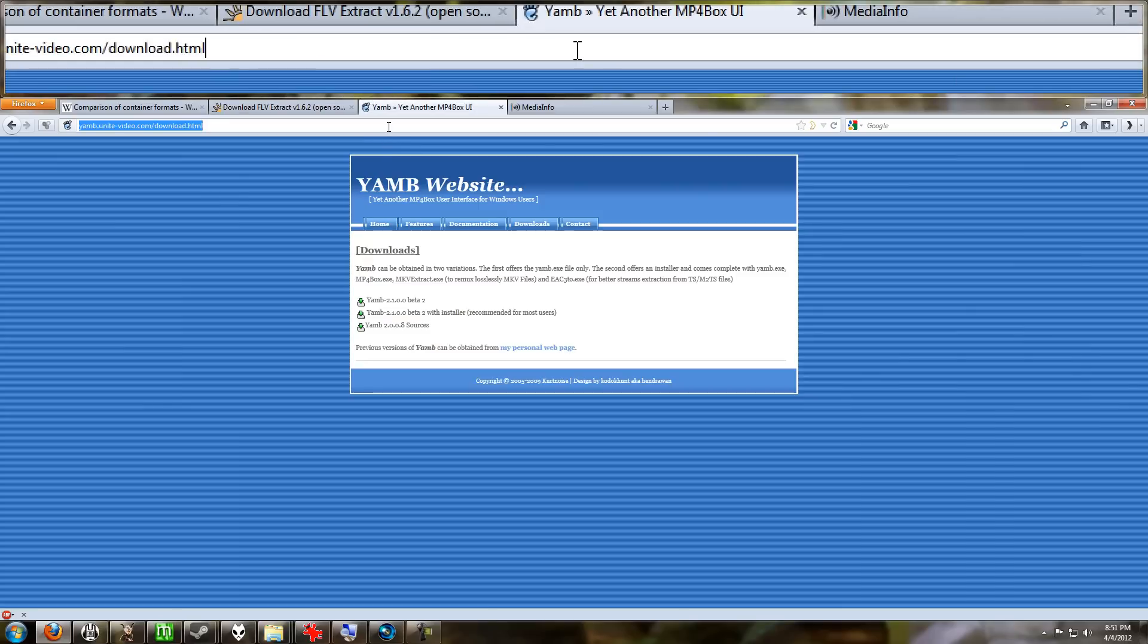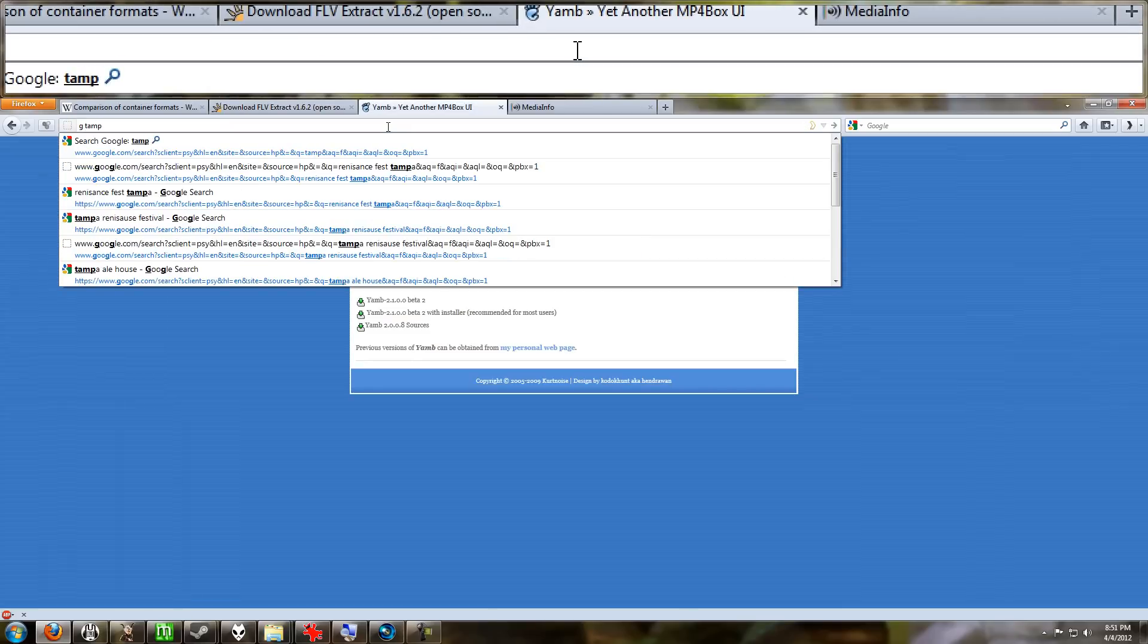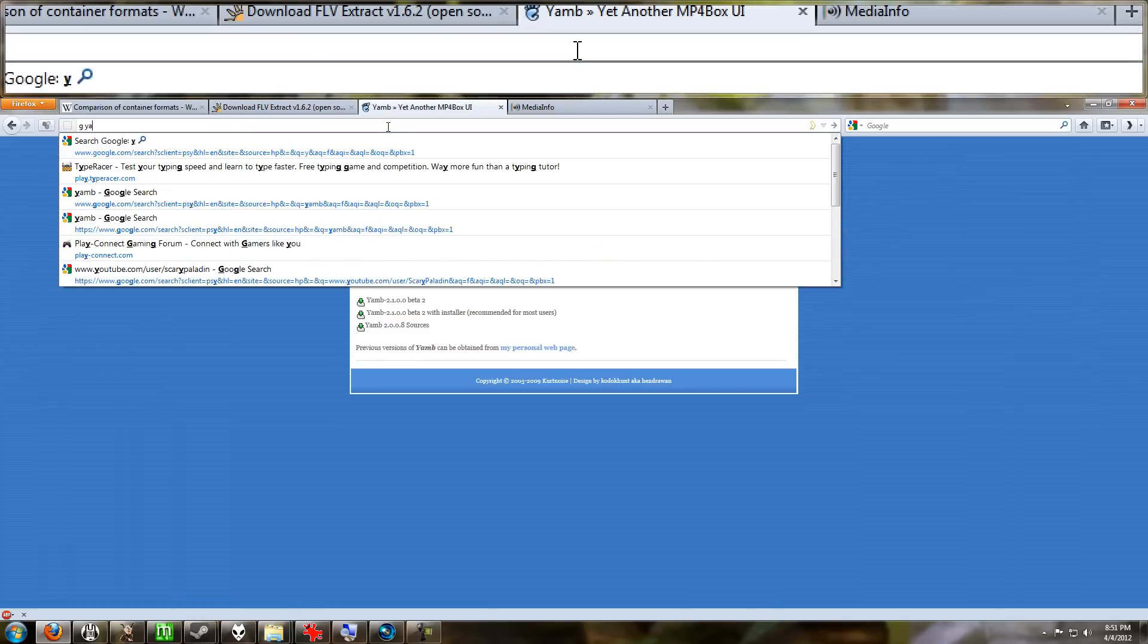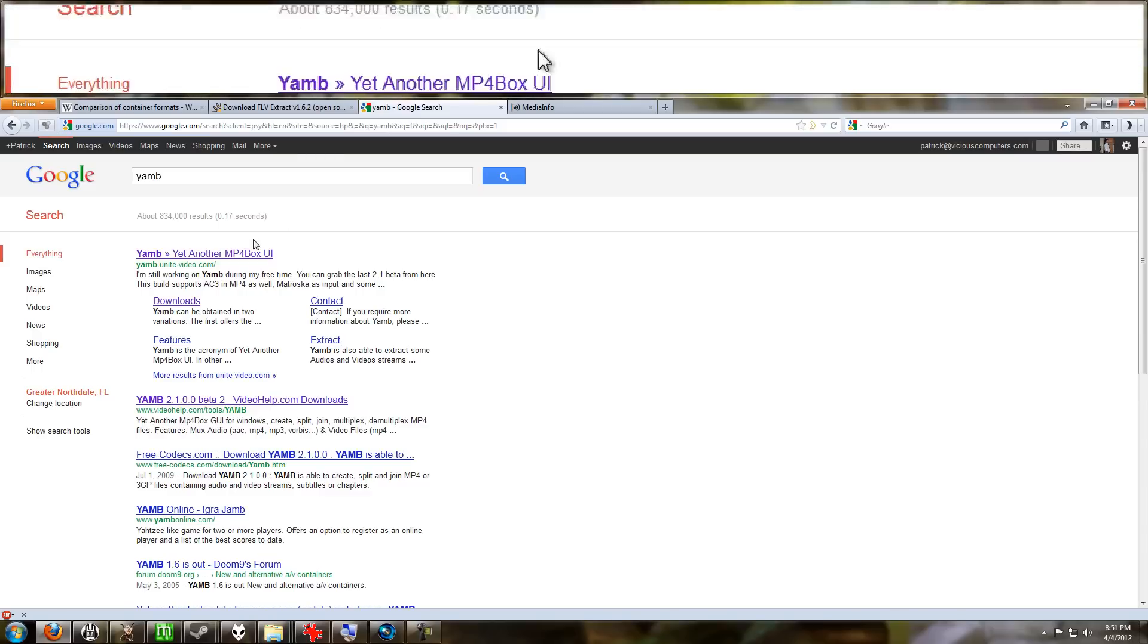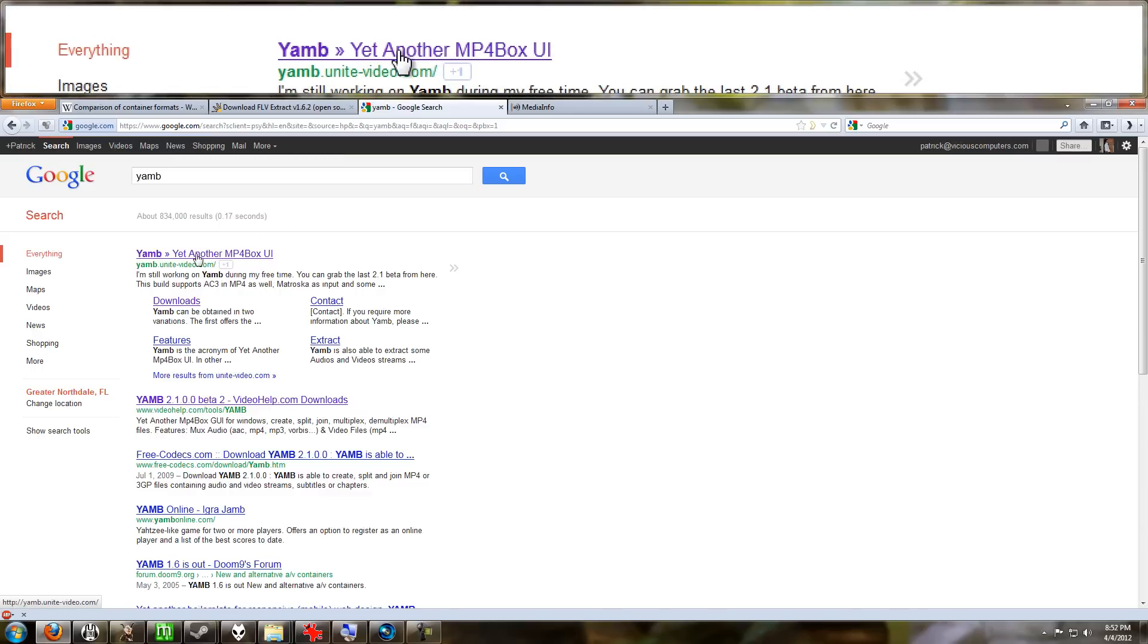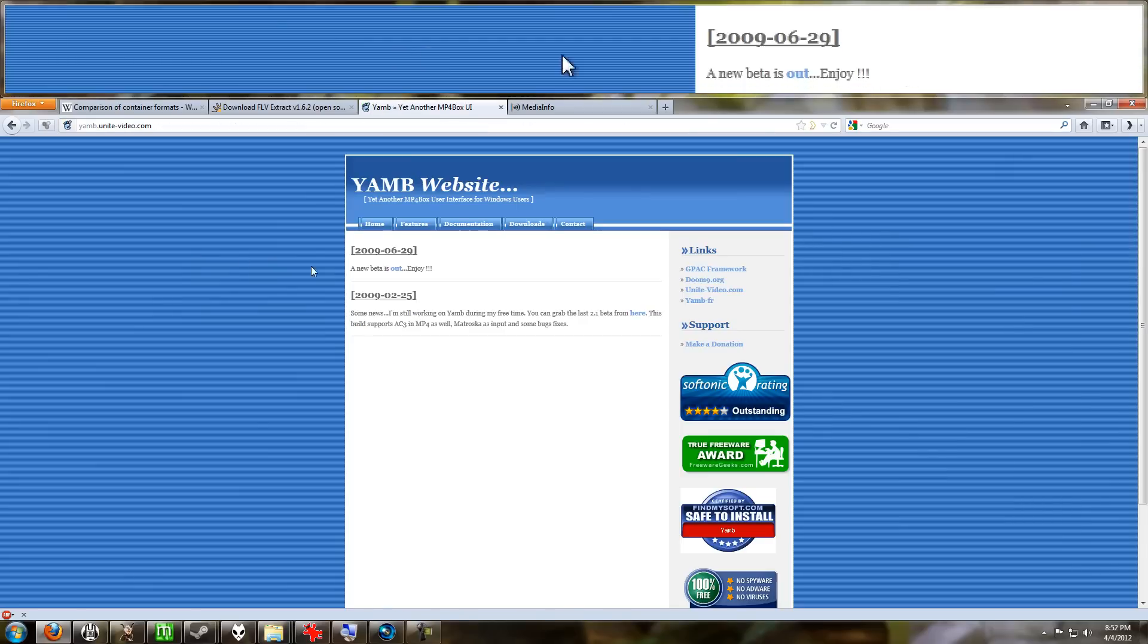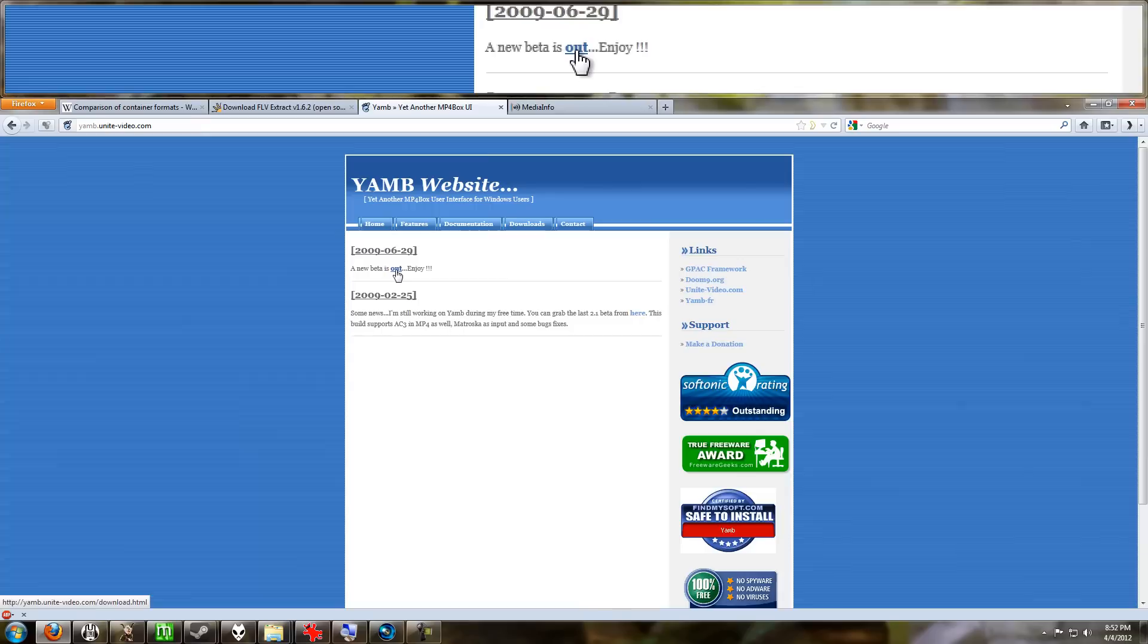We're going to go back to Google and type in YAMB. The first link here, the Unite Video link, is good. This is the home page. It says a new beta is out—came out in 2009, so that's